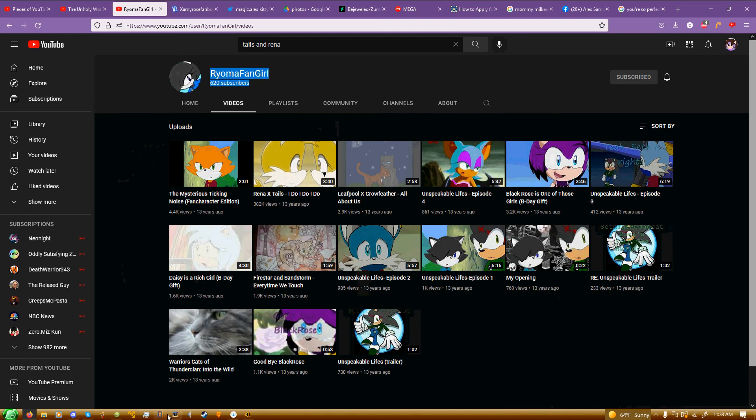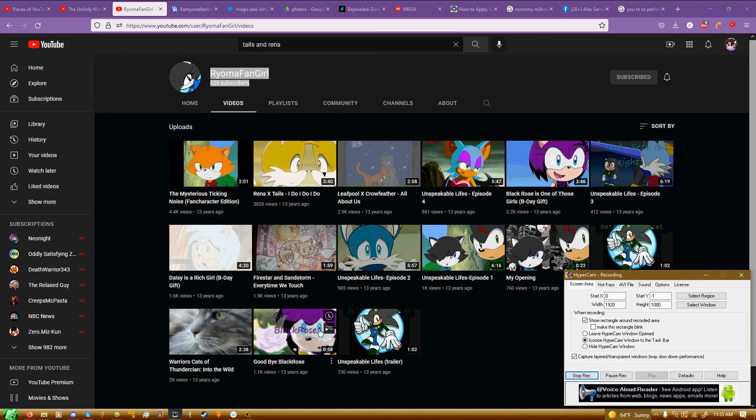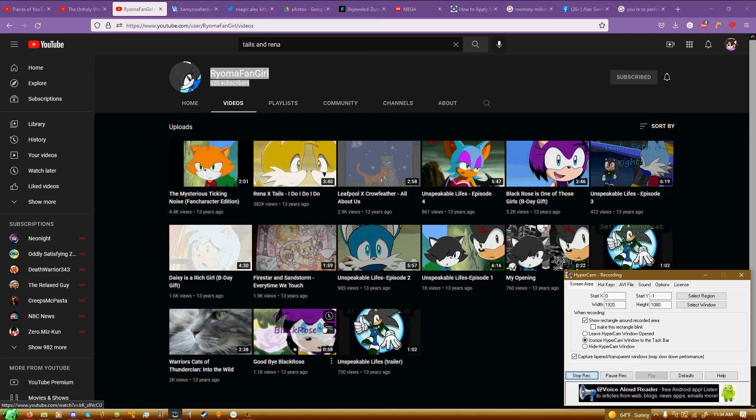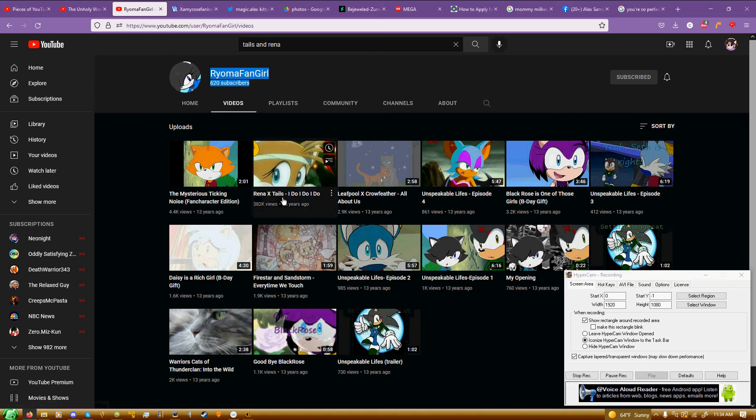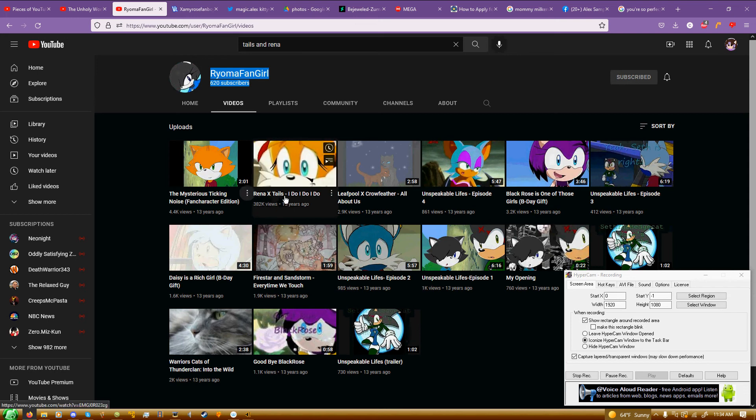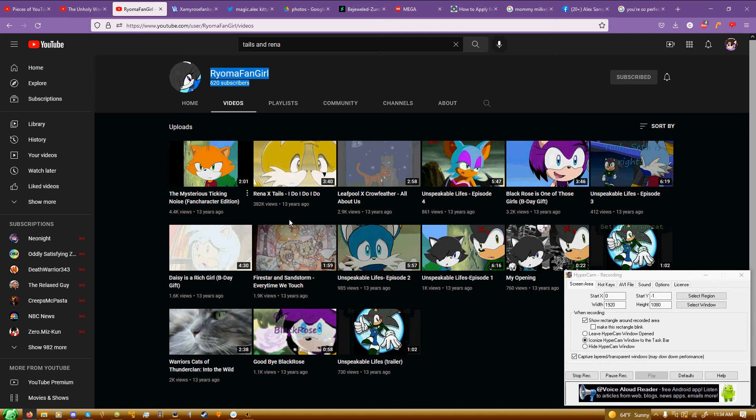I remember I was like in third or fourth grade when I watched this video a lot. All I remember are the characters in it. It had Reena and Tails, which was a two-couple tribute. The other couple was Shadow the Hedgehog and another female hedgehog character that had brown hair.